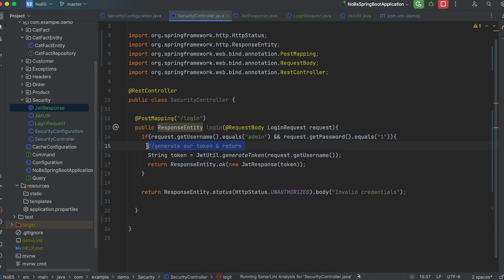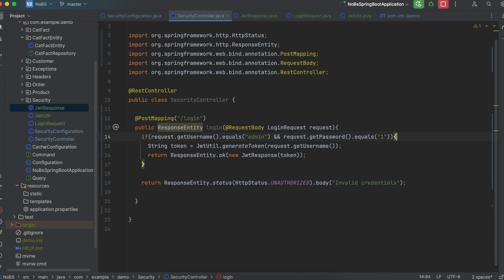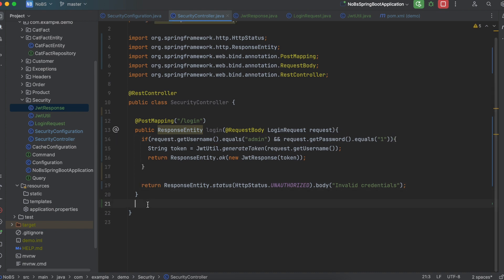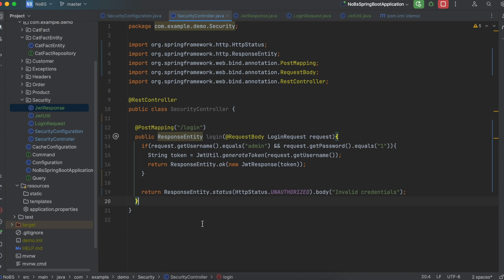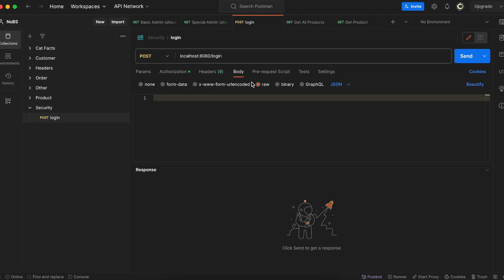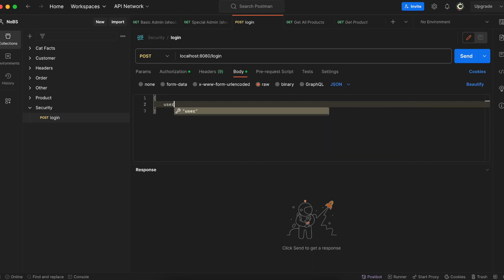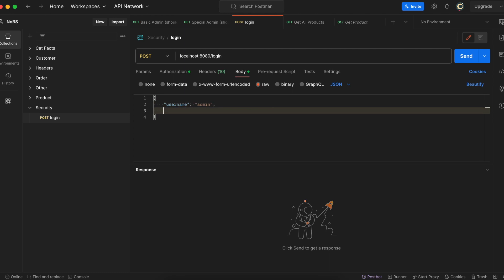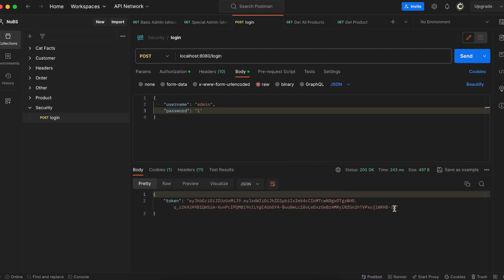So go ahead and run your project. So making our way back over to Postman, I deleted some of the other endpoints we had in security just to keep it nice and clean. So now we have one request. It is a post on the login endpoint. And in the body, we're going to select raw and JSON. Then make sure you fill it out with username is admin and password is one. And when we send the request, we get back a valid token. Great.